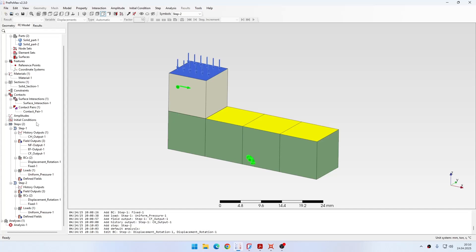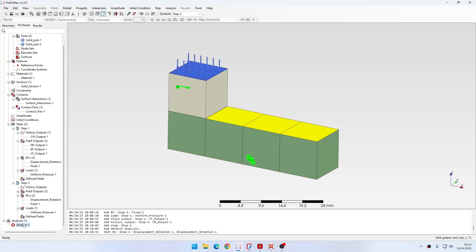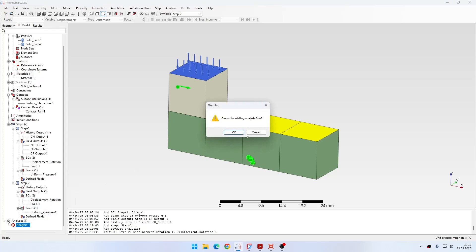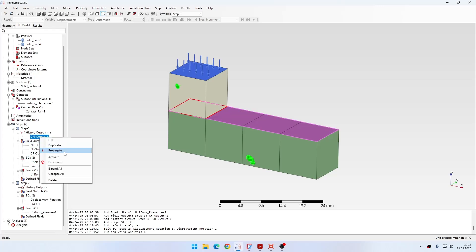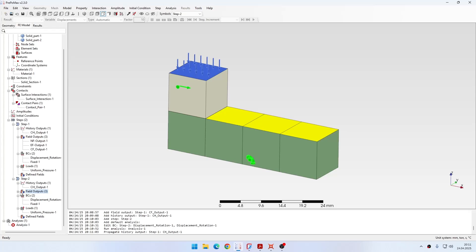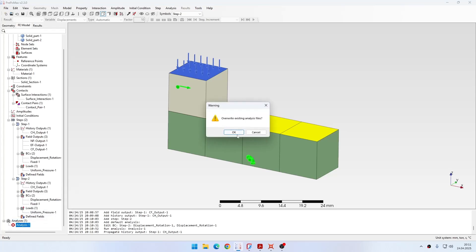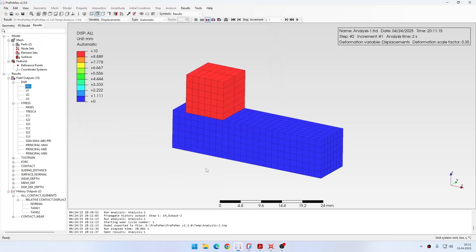The setup is complete. I submit the analysis — it shouldn't take long for this simple model. During submission, I get a warning that contact displacement (CDIS) is not defined for each analysis step. I cancel, propagate the contact output to the second step, and run the analysis again. The results are available quickly — let's open them.